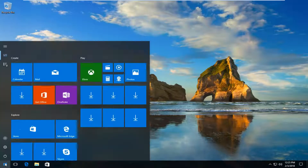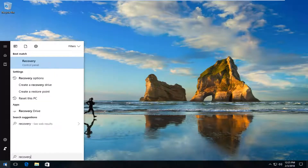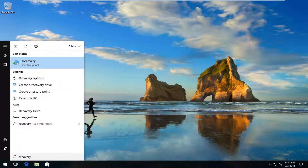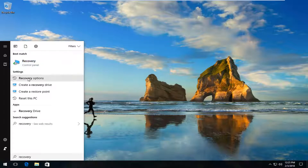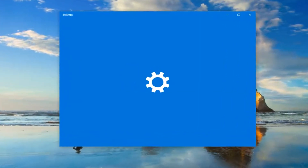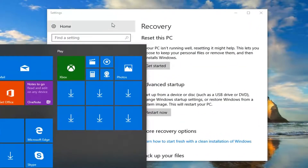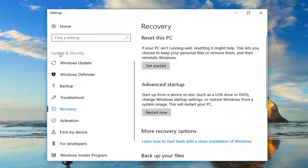We're going to start by opening up the Start menu on Windows 10 and you want to type in 'recovery.' It should say recovery as the best match. You want to left click on the recovery options underneath Settings. If there's something that says recovery right above Control Panel, go instead to the Settings option that says recovery options. You can also get to this by typing in Settings or left clicking the little gear icon on the bottom left corner of the Start menu. That will open up Settings, and then you just want to go underneath the Update and Security tile, then Recovery. That's another way to get to the screen.